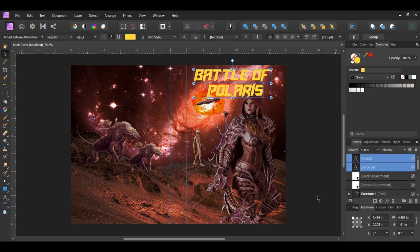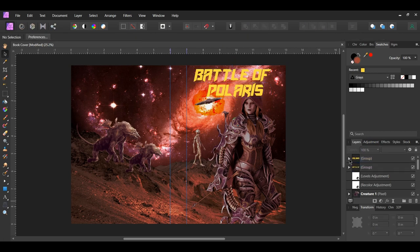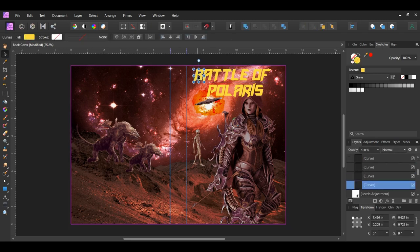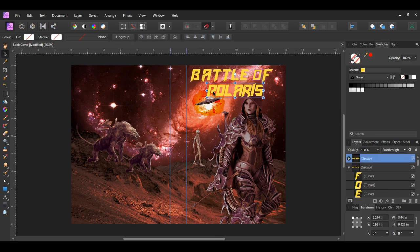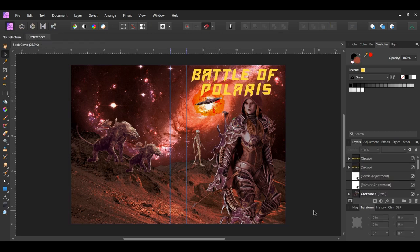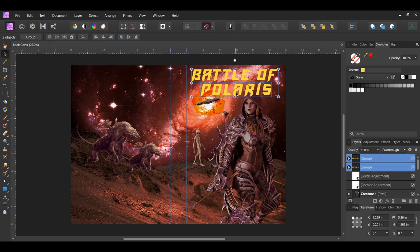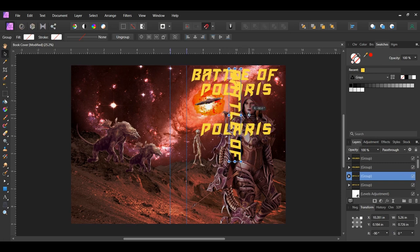Now select both of the text layers again. Press Ctrl and Enter to change the text into curves. Turn on snapping in the toolbar. Double click on the B to select the letter and space the letters out the way you see them on the screen. To select the letters in the other group, double click on one of the letters in the group. After that select both of the text groups. Press Ctrl and J to duplicate the layers. Select the battle group, press Shift and rotate the group negative 90 degrees. Resize the text and place it along the spine of the cover.